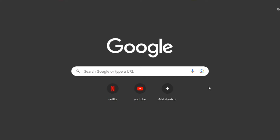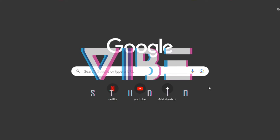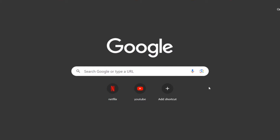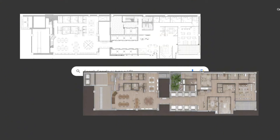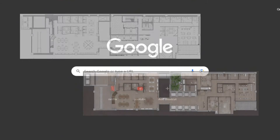Hello and welcome to this new tutorial. This is Vibe Studio, and today we're going to show you how you can render your floor plans from this to this using AI.